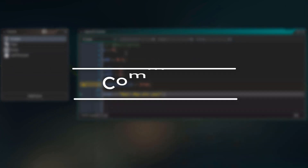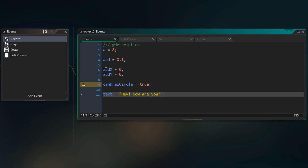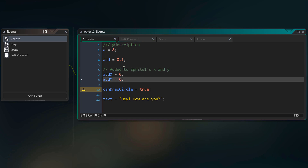Finally, we are gonna learn about comments. Looking at our two variables, without checking other events, we want to know what they do — for that we can add a comment. You begin a comment with two forward slashes and then write whatever you want. A comment doesn't affect the code at all; it's only there to explain code to the programmer.